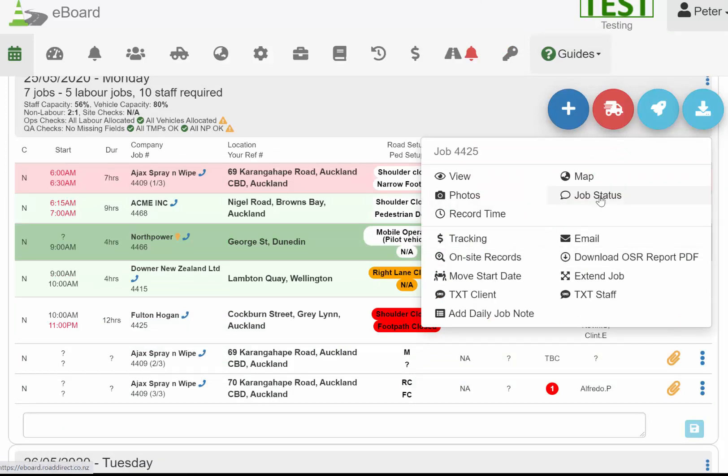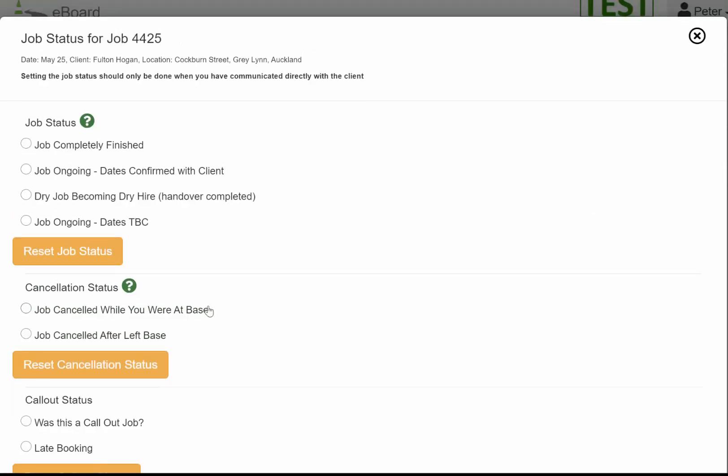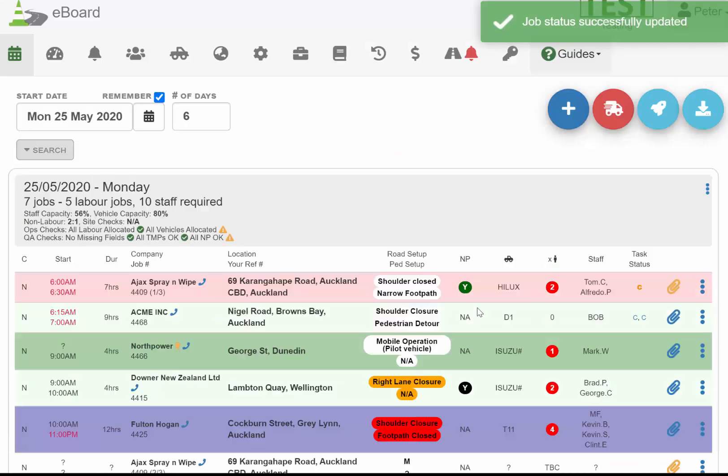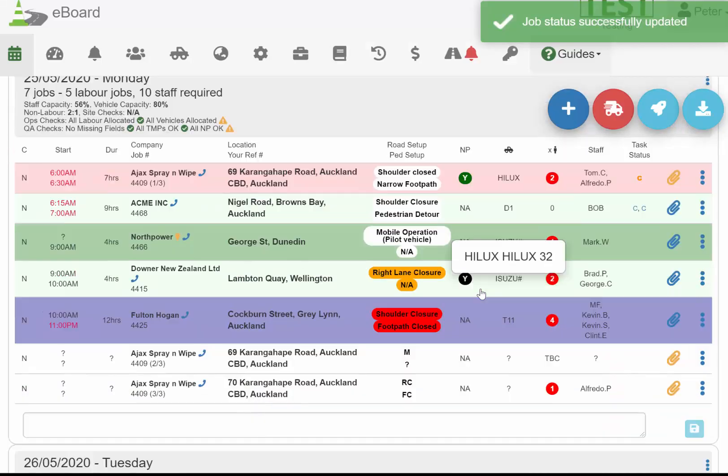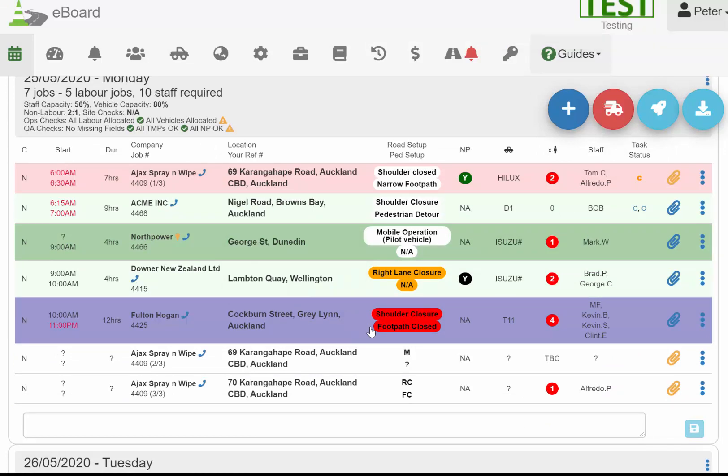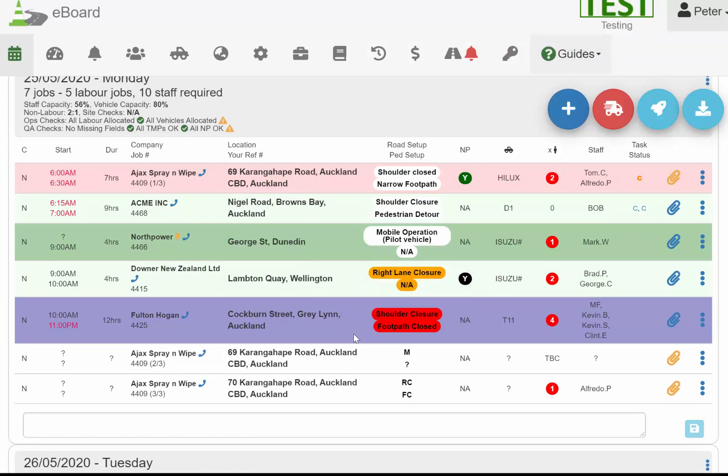If a job came in and it wasn't on the board that day, so it was a call-out job, you can click this one here. It wasn't on the board yesterday for today, but it's come in, so we know it's a call-out.